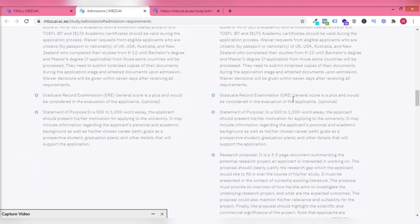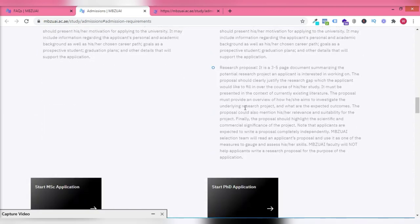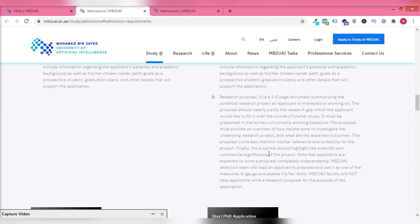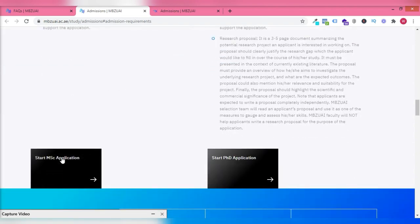You also need your graduate record or general score. You also need a statement of purpose for both masters and PhD. For PhD, you need your research proposal.